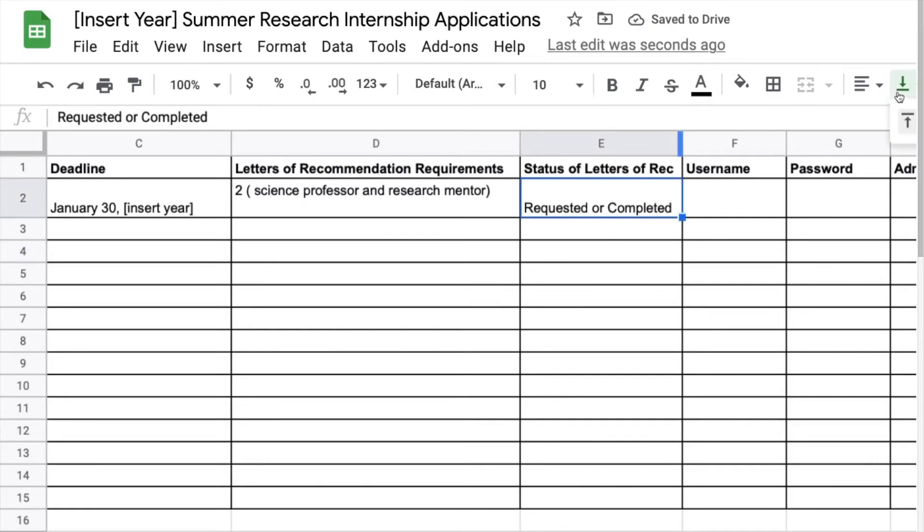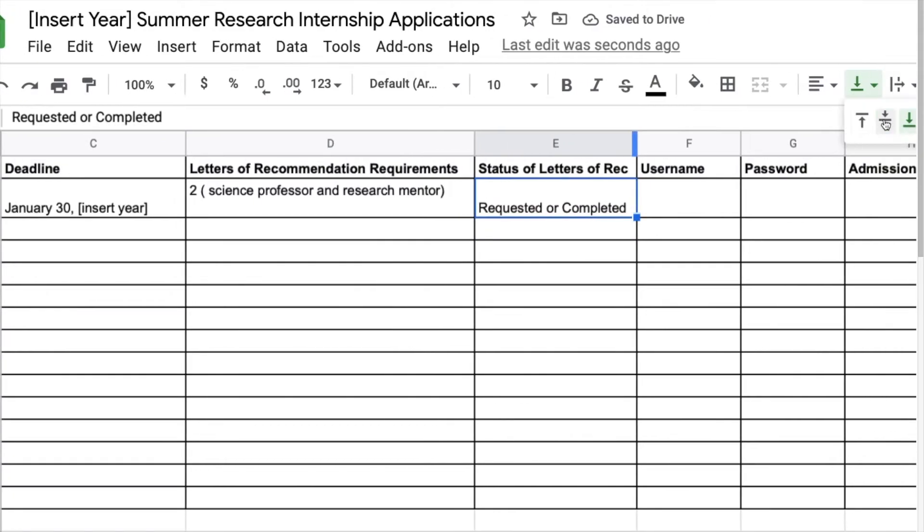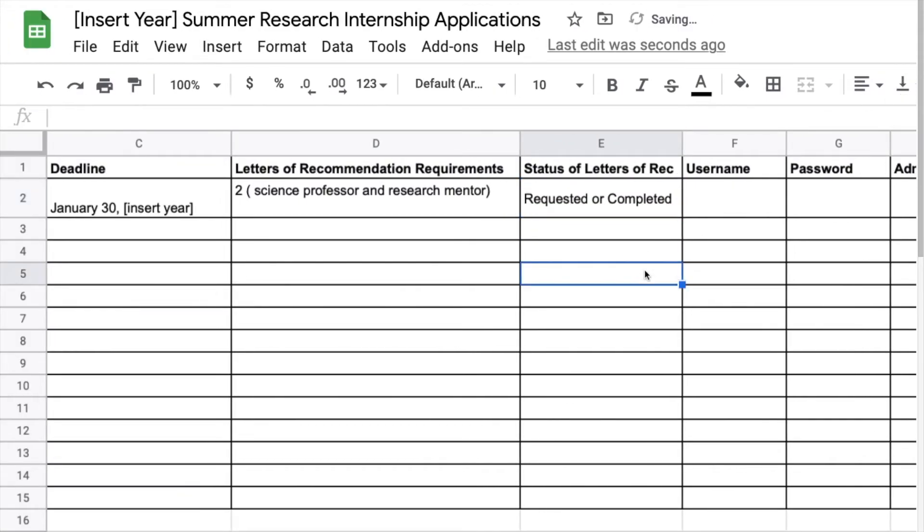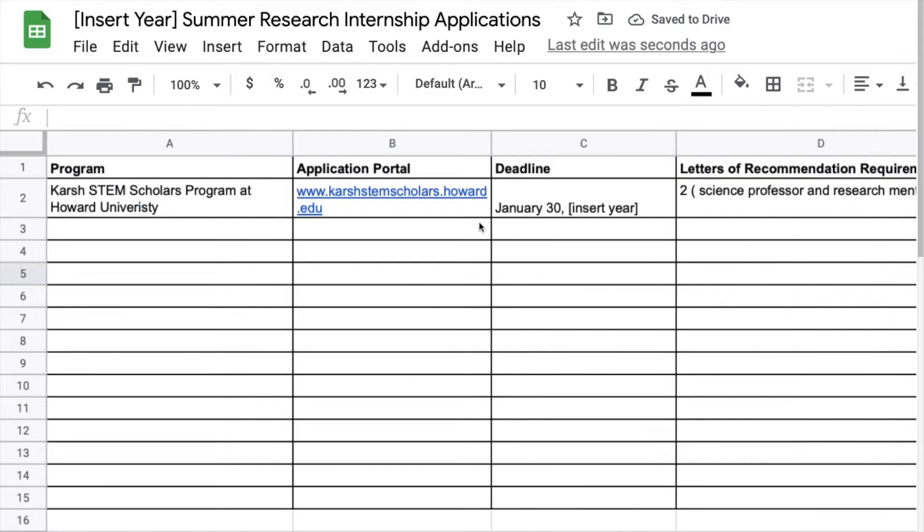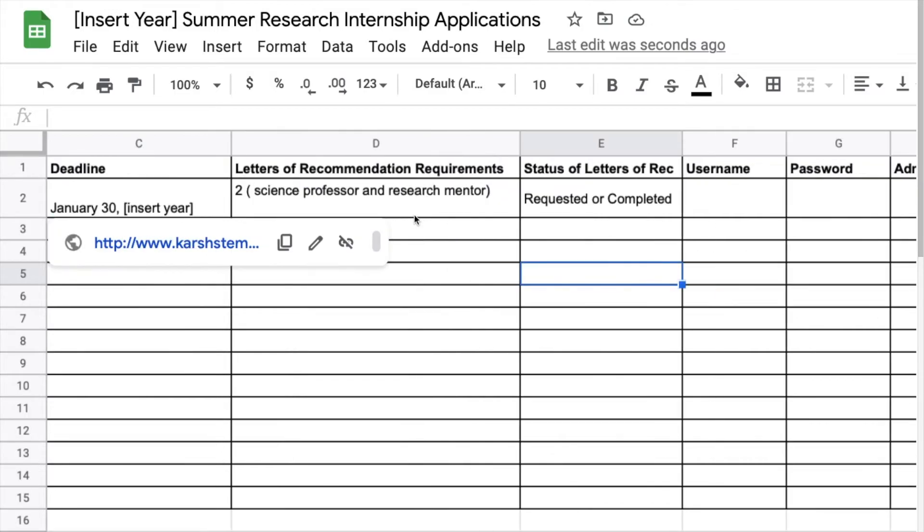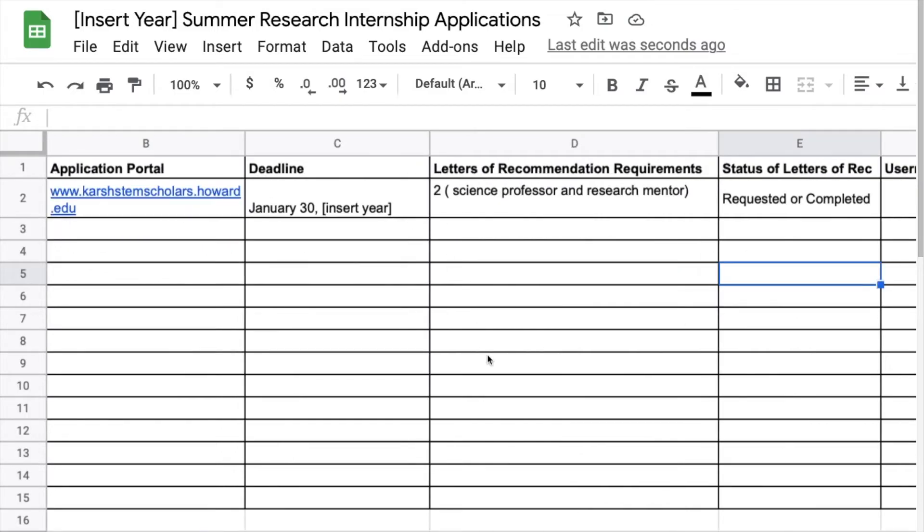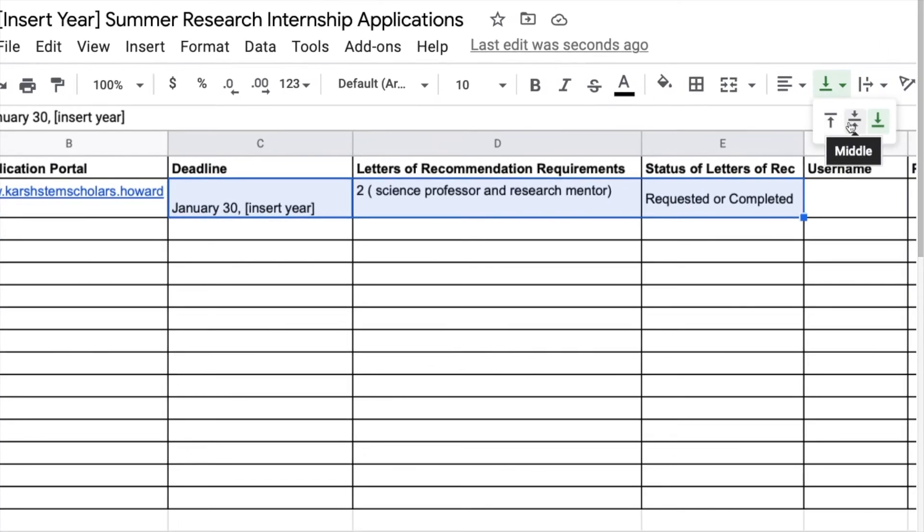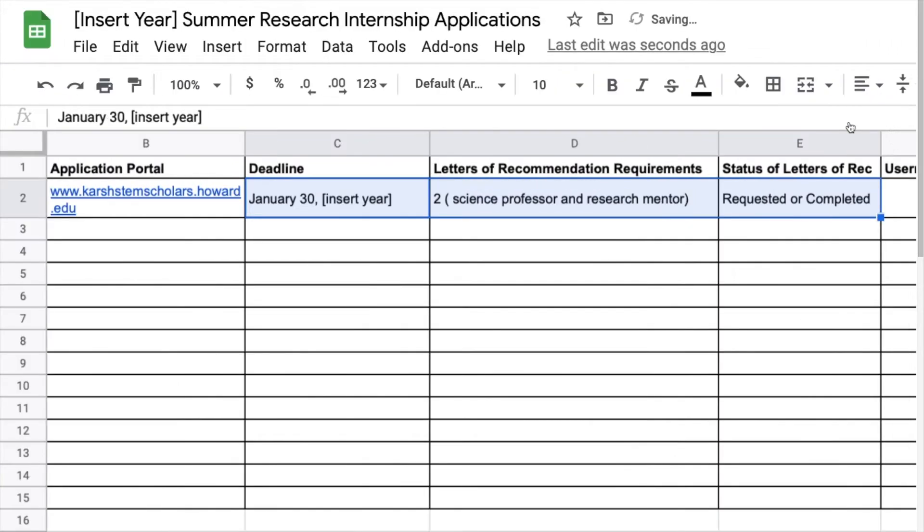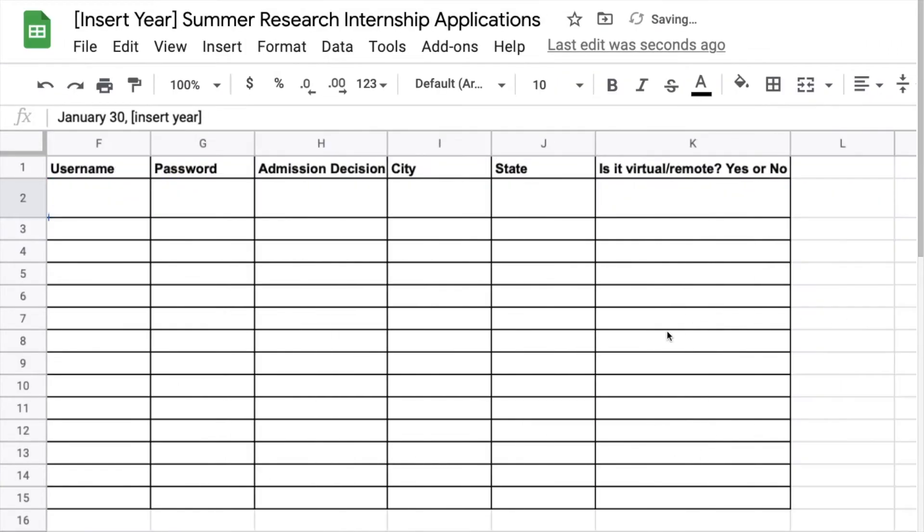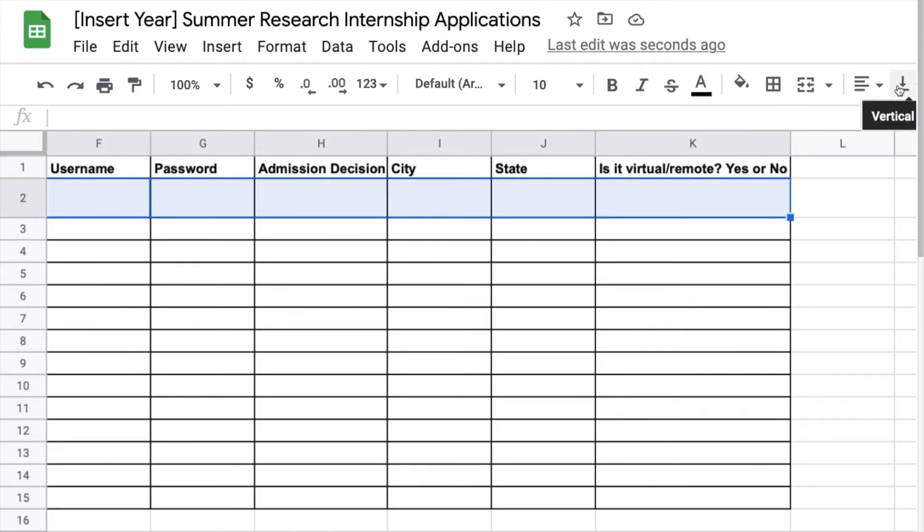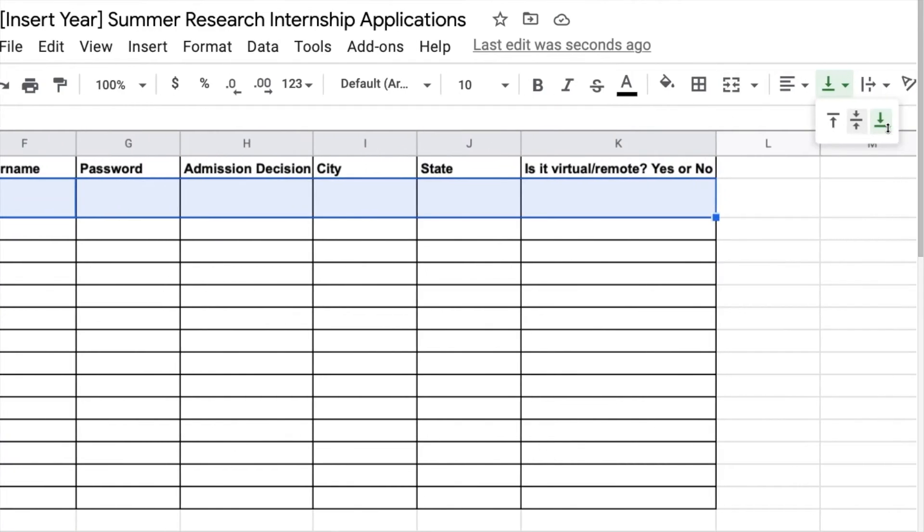Here for the status of letters of rec I'm putting requested or completed and you can add more columns here and make it better if you want more in depth. So here I'm highlighting everything, I'm making it sit in the middle, it's a cool tool I've noticed and used often.